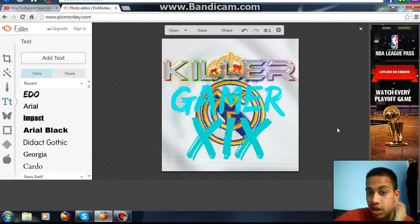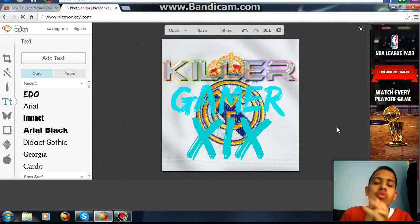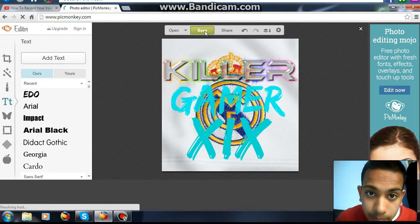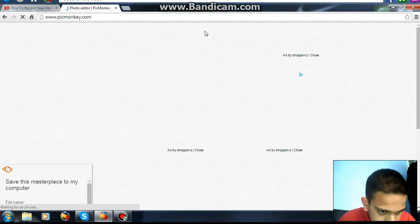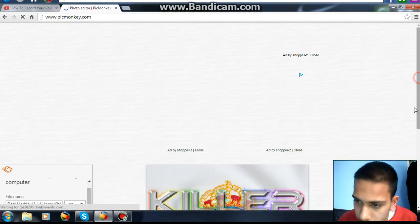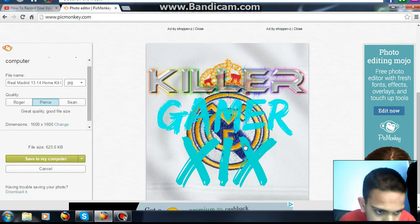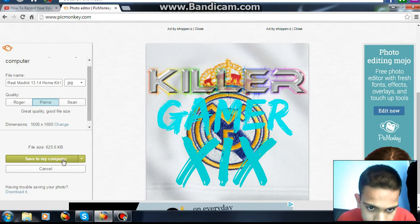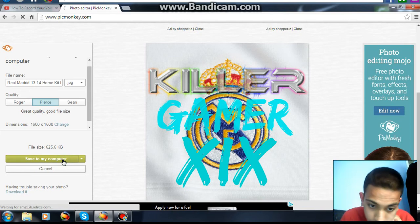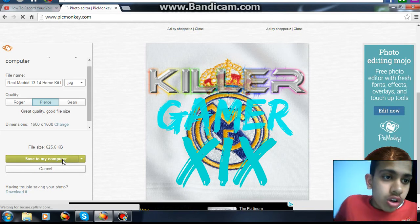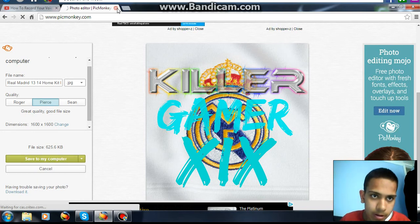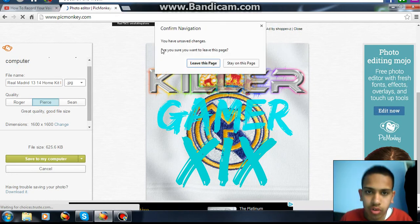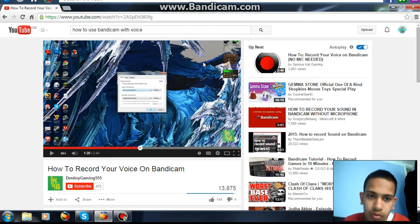So there you go — Killer Gamer XIX with Real Madrid at the back. Then you save it, save it to your computer, and it'll save to your computer. Let the documents open, then go to Custom Thumbnails and yeah, that's it.